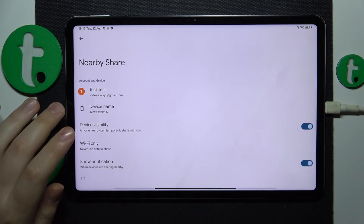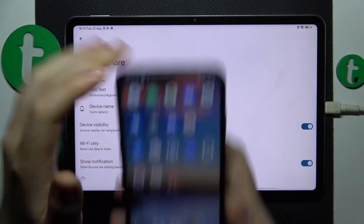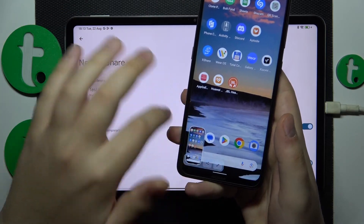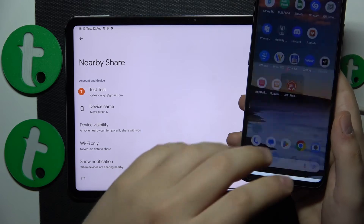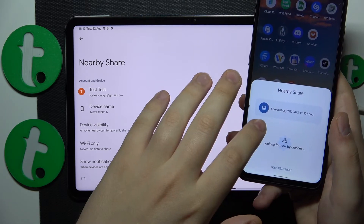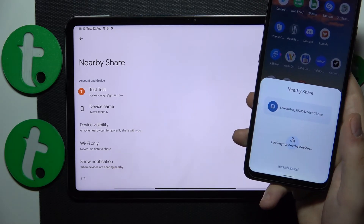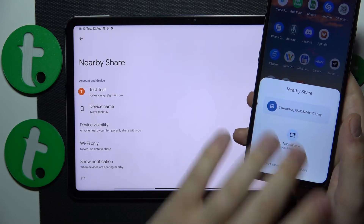Now everything is set up and is absolutely ready to be used. So I will share a screenshot from my Nokia and see how well it works and how fast it is.